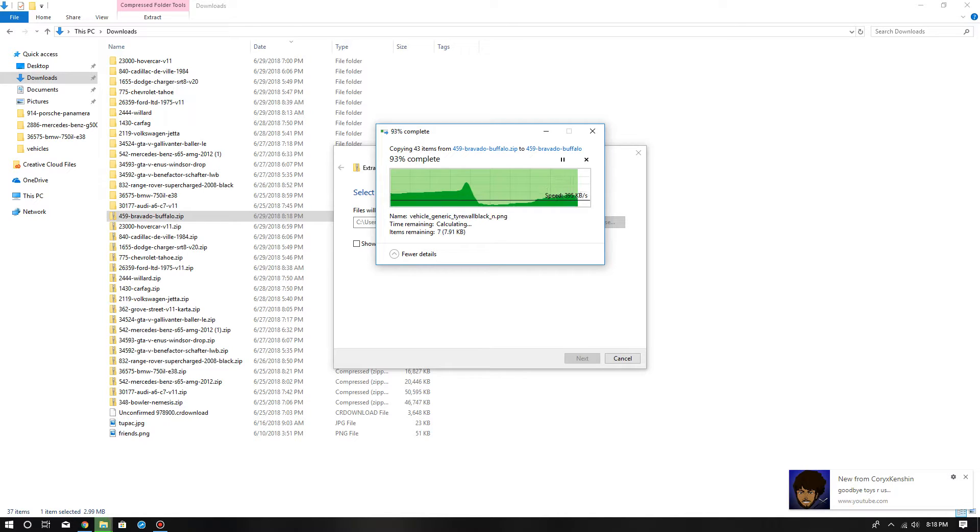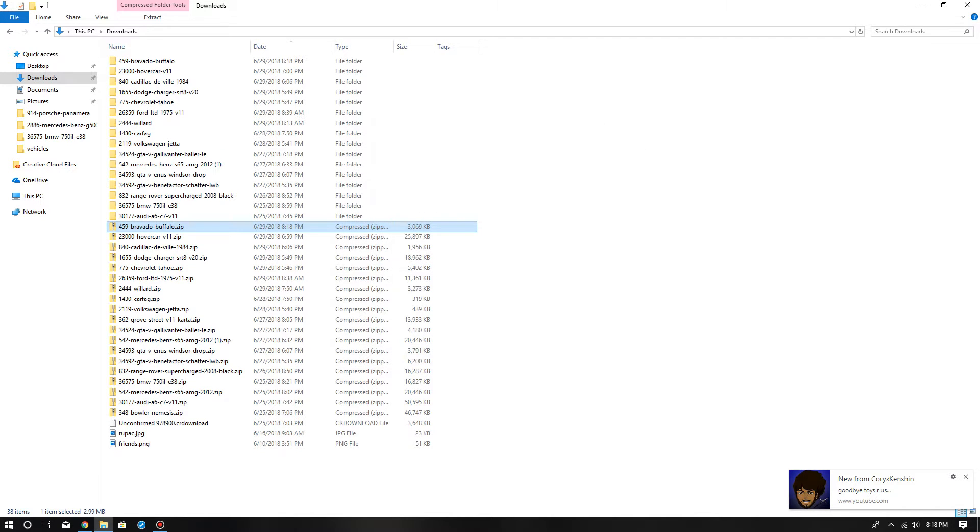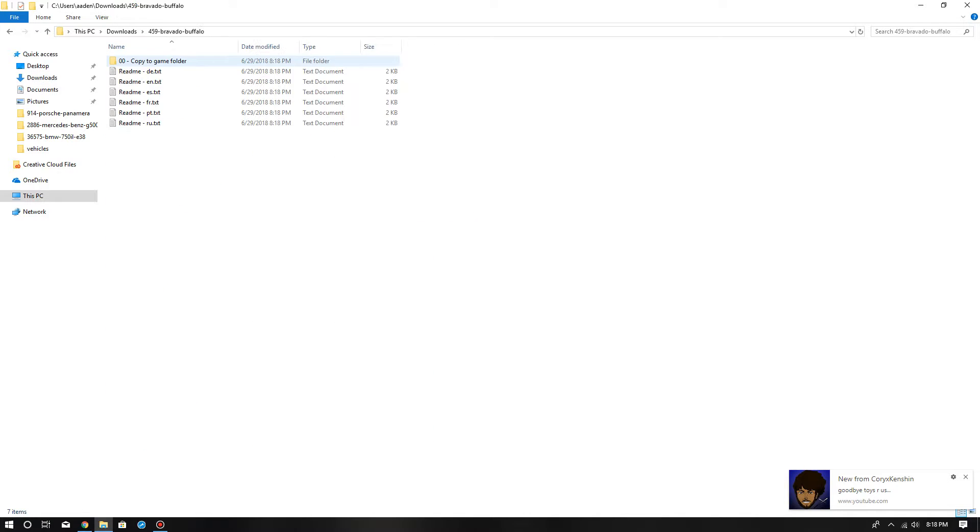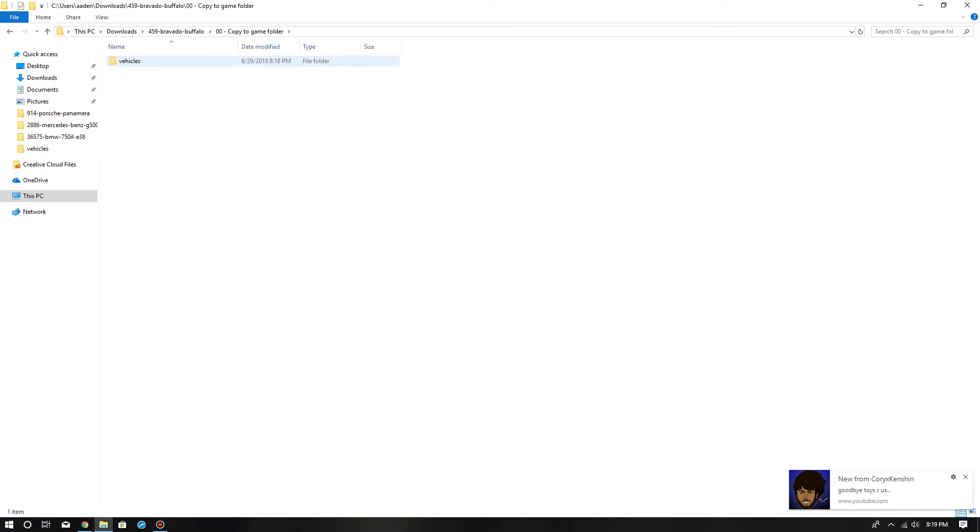Once it's done extracting, there's another one going to come right here, Bravado Buffalo. What you do is you have to have a folder for BeamNG Drive. Then vehicles - press vehicles or whatever you named it.